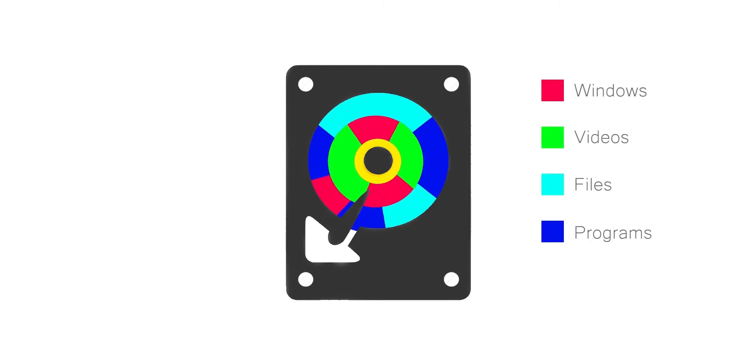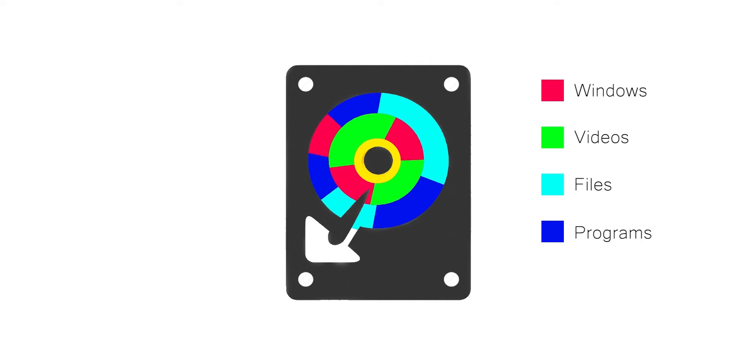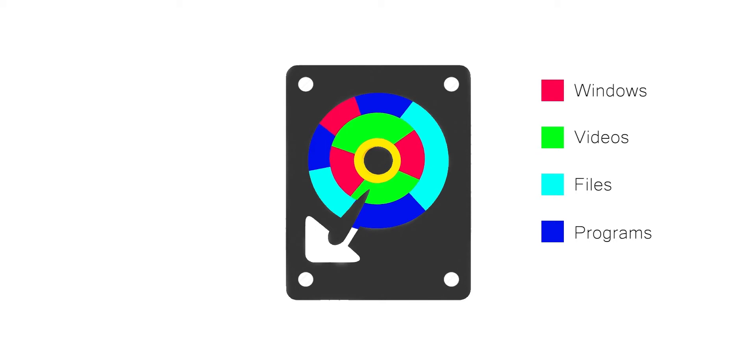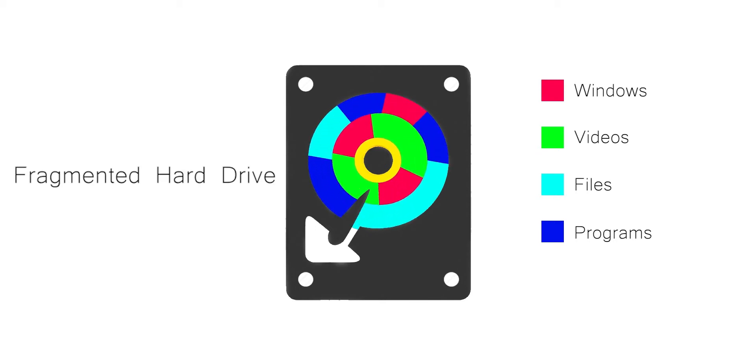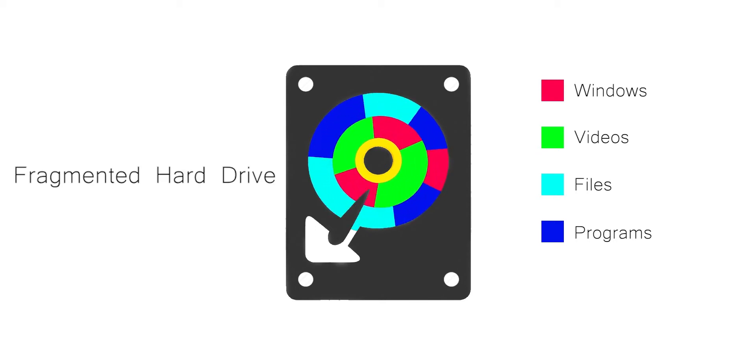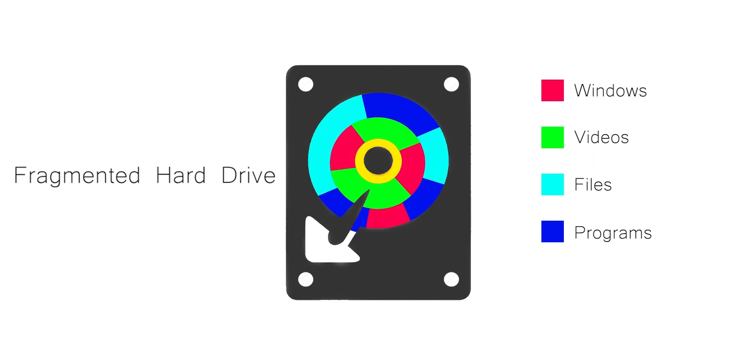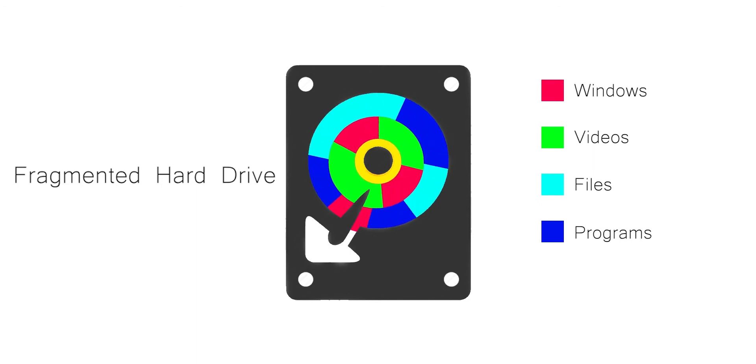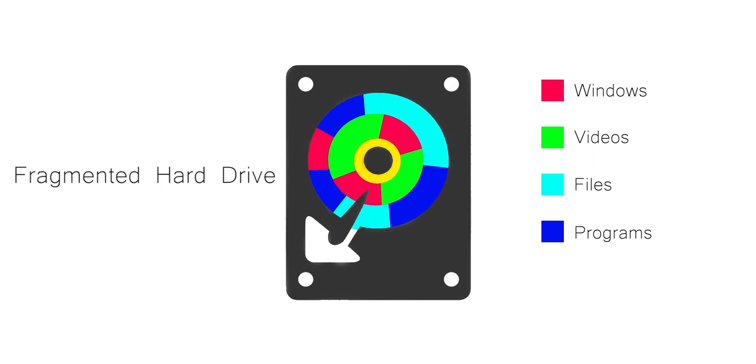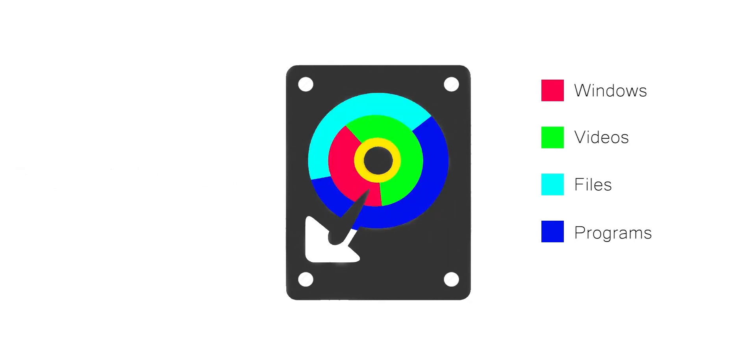So what happens? The files and Windows data are written into different places on the disk. This is called a fragmented hard drive, so it takes more time to find out the data we need. But when you defragment the drive, all the data on the hard disk is sorted by efficient manner so that the hard drive can easily read the data.